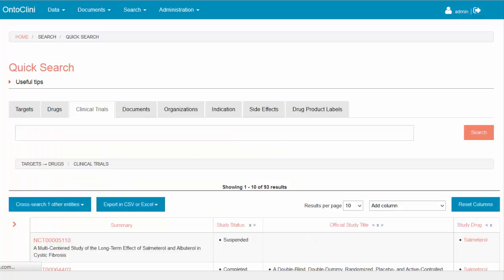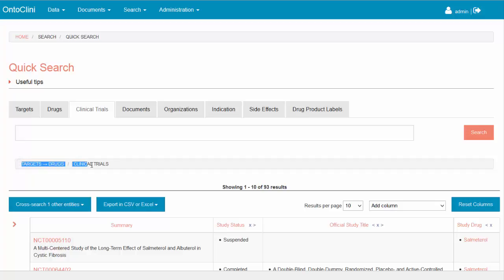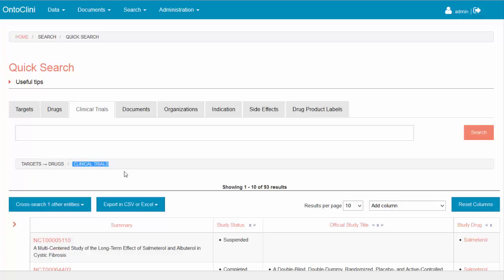The search returned a list of 93 clinical studies, which analyzed the 8 drugs we have selected in the previous step. On top, the system shows the knowledge path we have followed so far. We started with search for targets. Then we identified the related drugs. Finally, we retrieved the list of relevant clinical studies. The sequence of steps is not limited and could vary based on the particular research task.